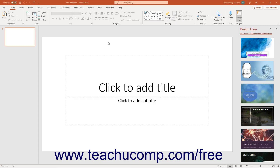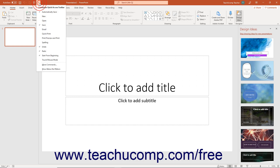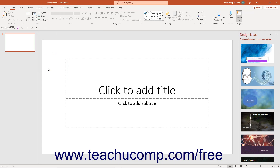The Quick Access Toolbar appears above the ribbon by default. To place it below the ribbon if desired, click the Customize Quick Access Toolbar button at the right end of the toolbar. Then select the Show Below the Ribbon command from the drop-down menu that appears.